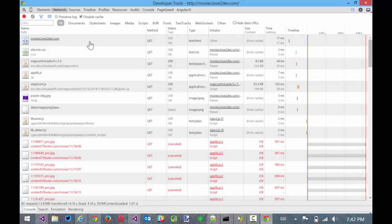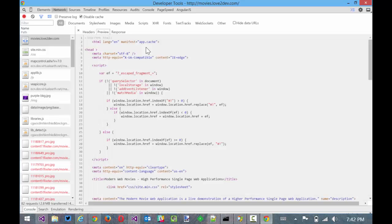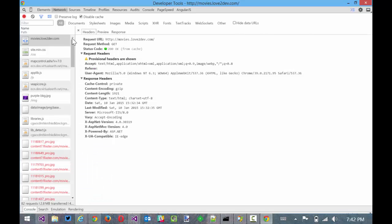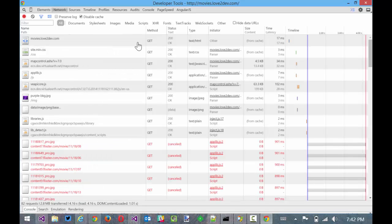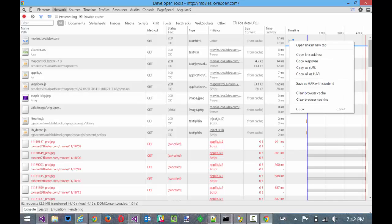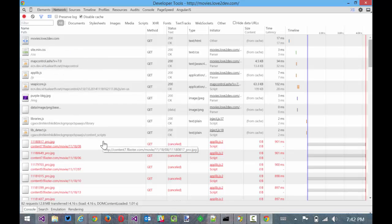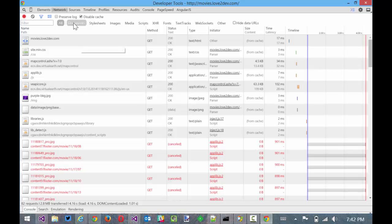And if we dig into this, we can look at the headers. We can see the markup and the response are basically the same thing. Let's see if we can get the timeline details here. I thought we could do that in Chrome. I guess you can't. But that's okay. But you get the idea here how we're loading stuff. It looks just like we did in Internet Explorer.